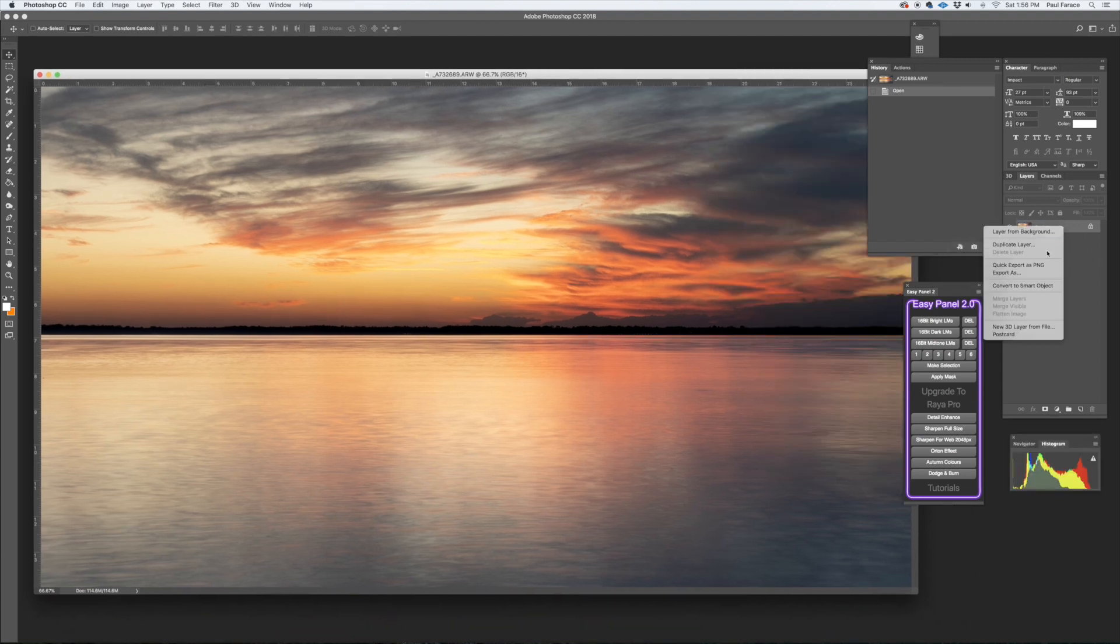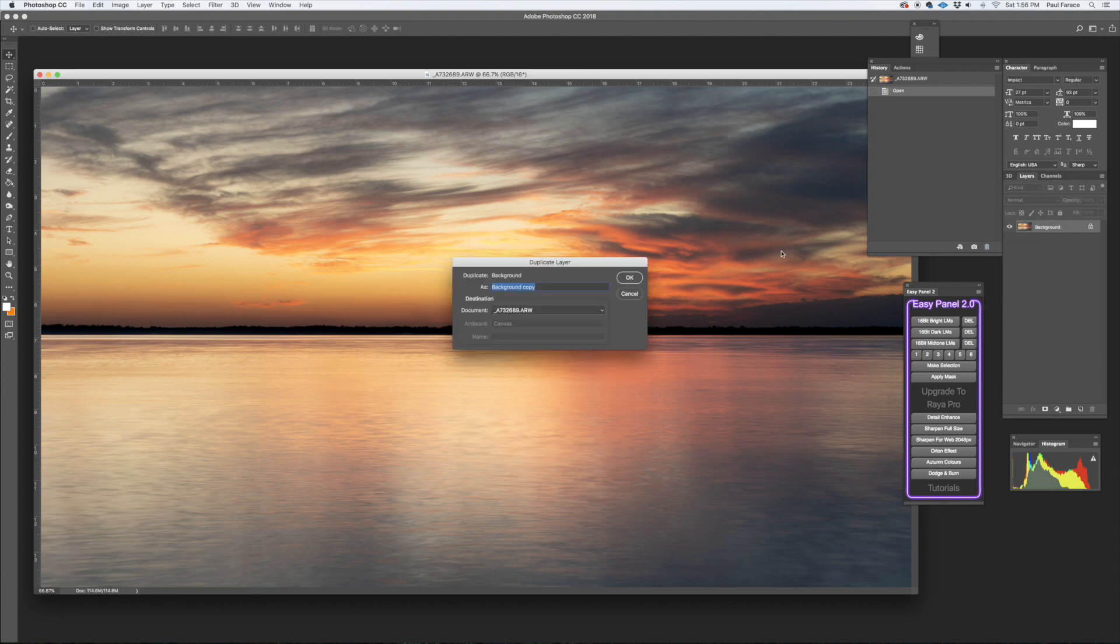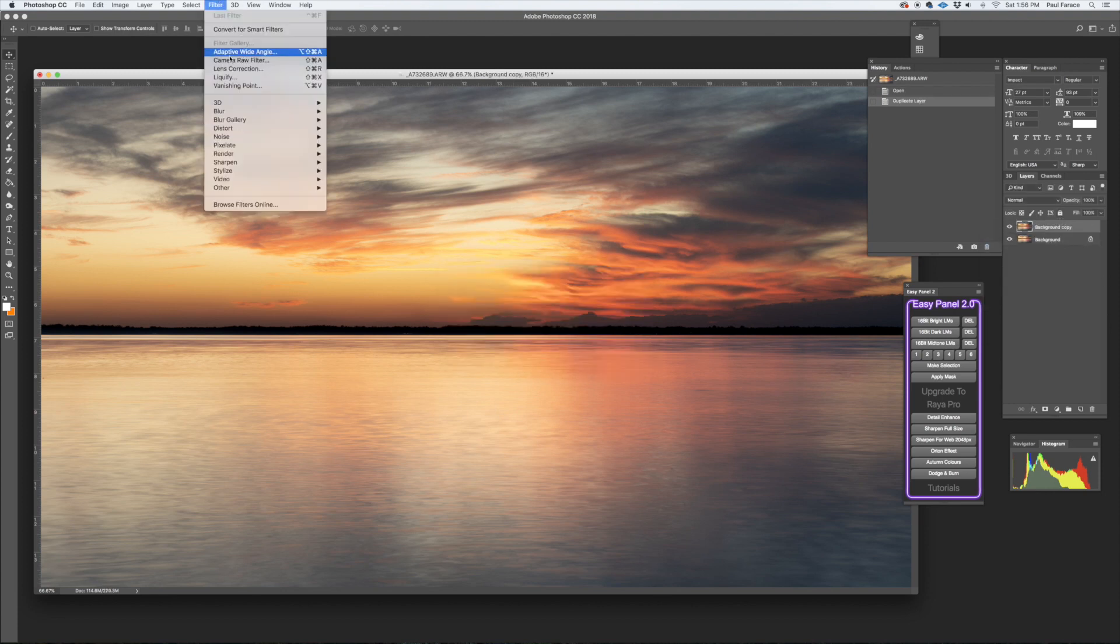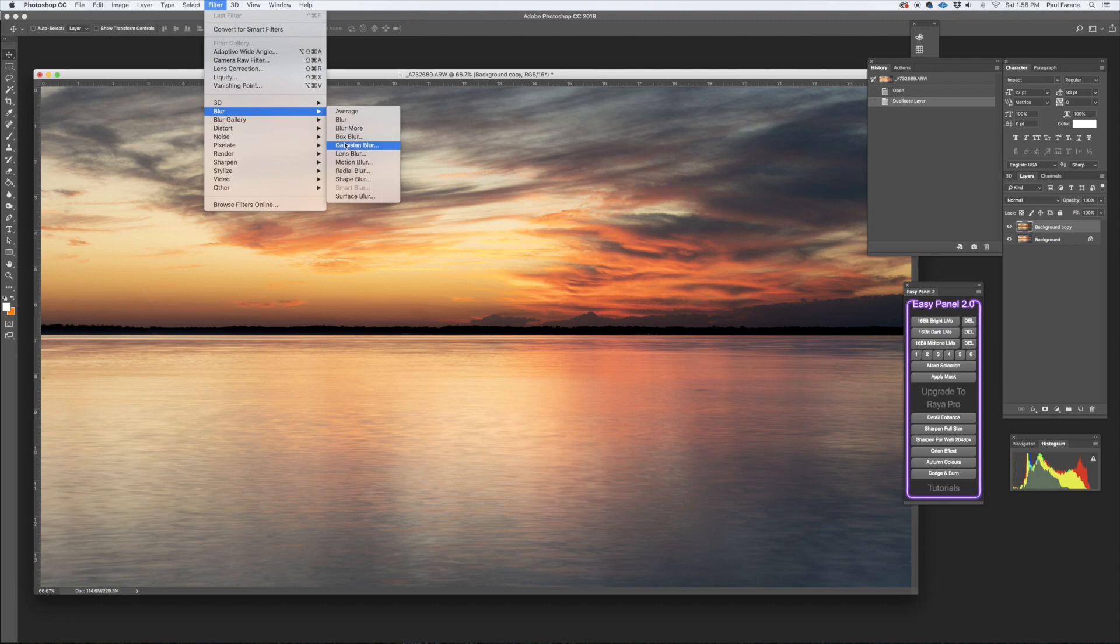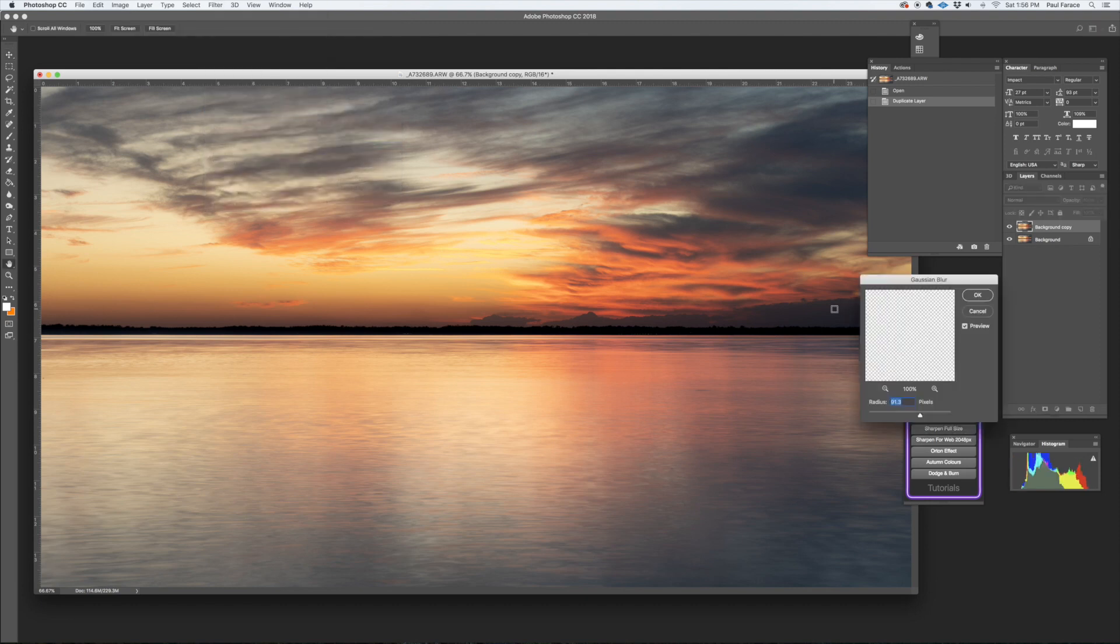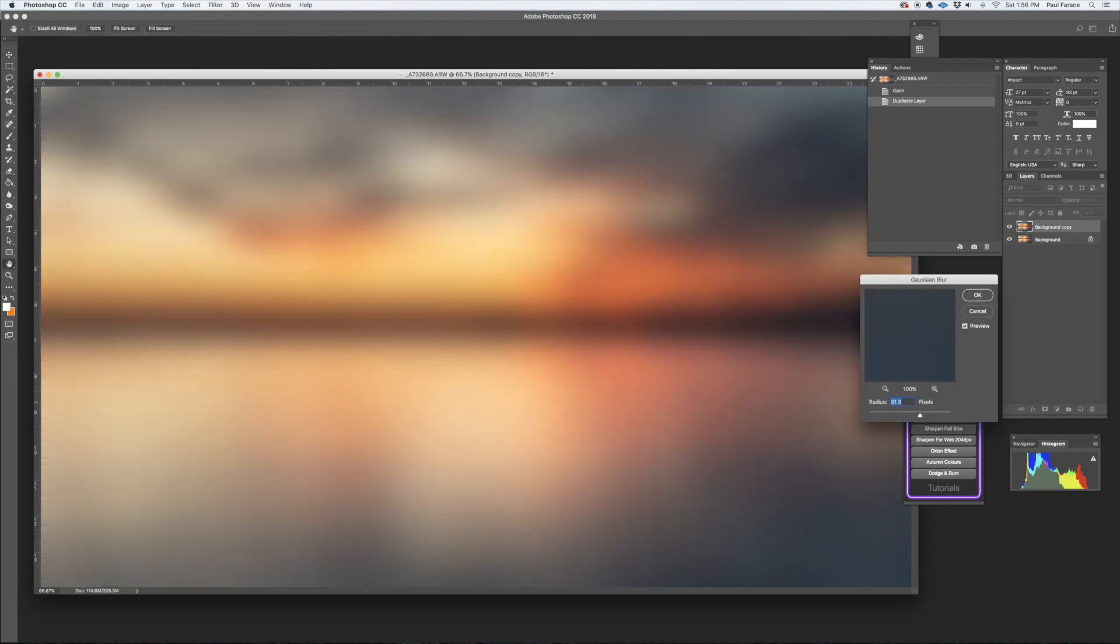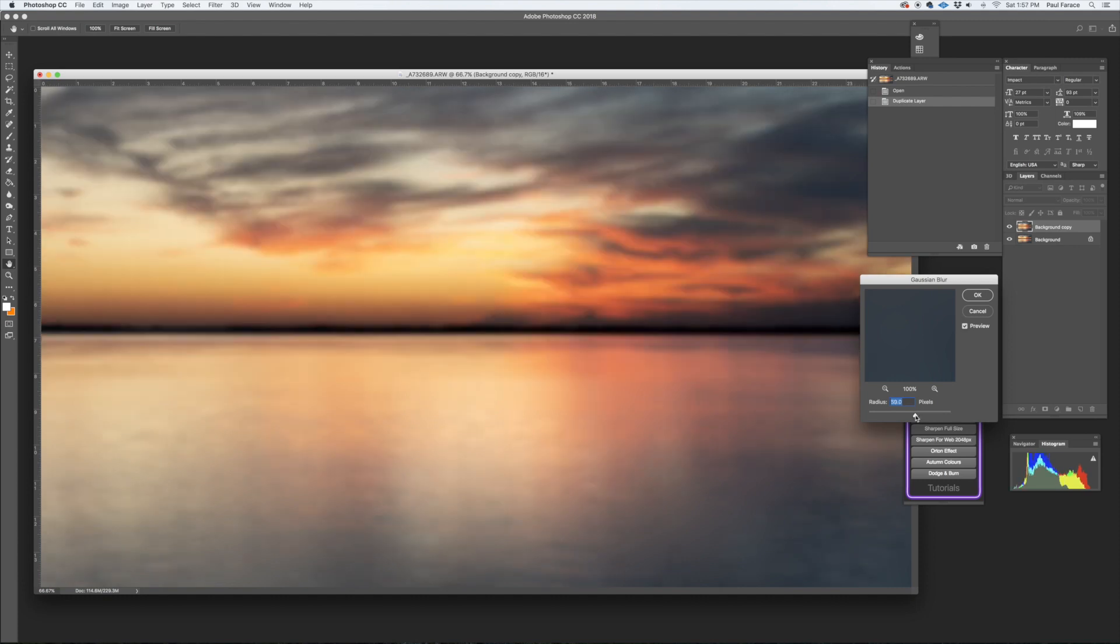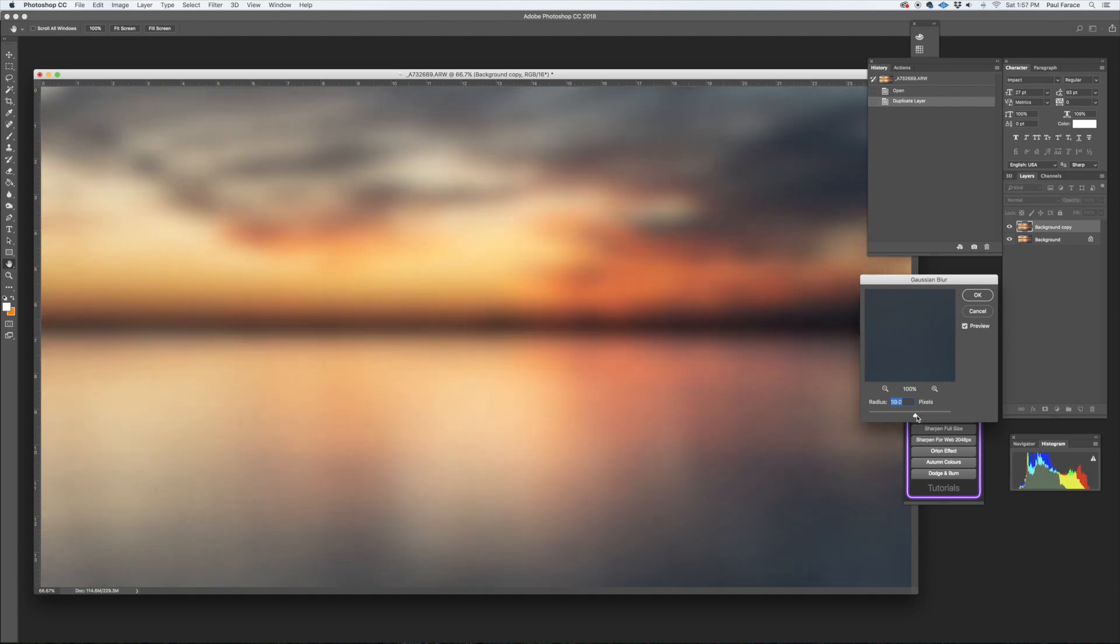Right click on it and duplicate layer. So I have my duplicated layer. I'm gonna go up to Filter, Blur, Gaussian Blur. As you can see I have it pretty high, but I think I'm gonna go very heavy for this image, somewhere around 80 there, maybe even a little more. All right, so 90 pixels is what I'm going at. Hit okay.